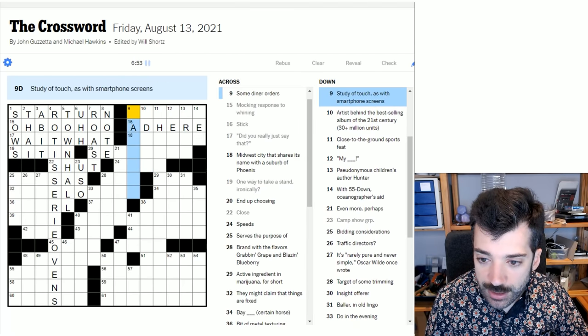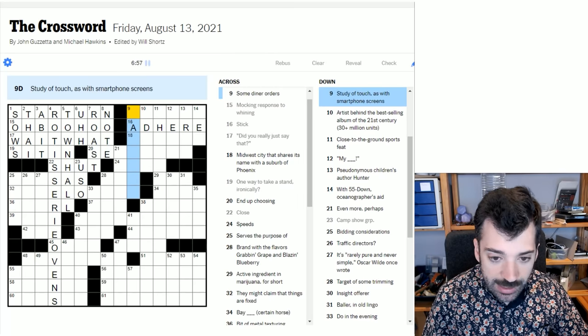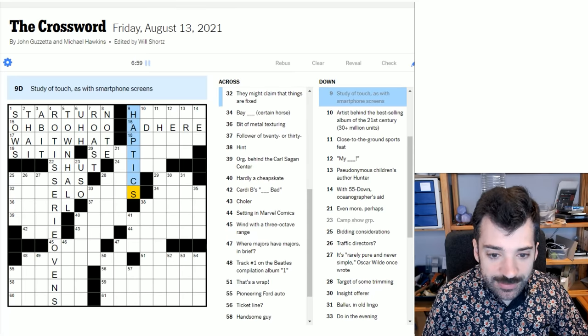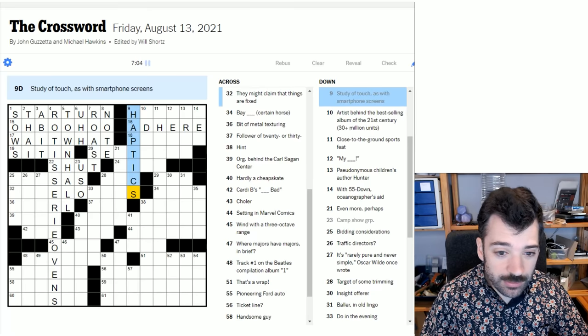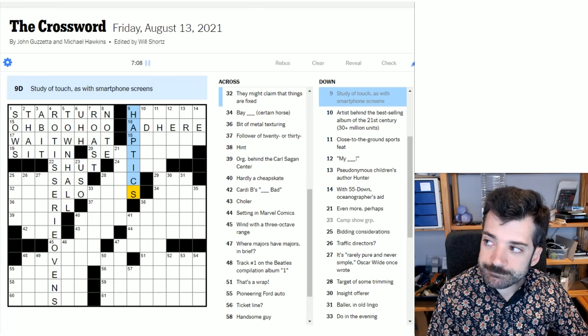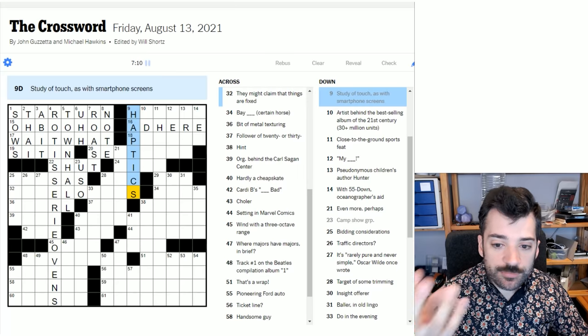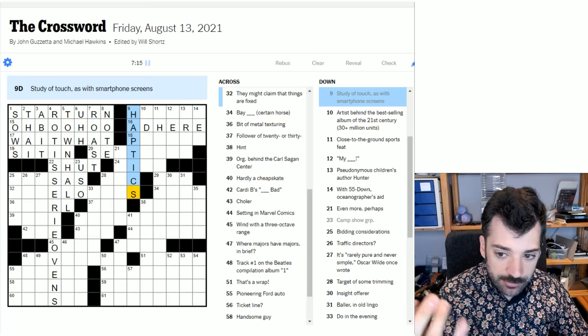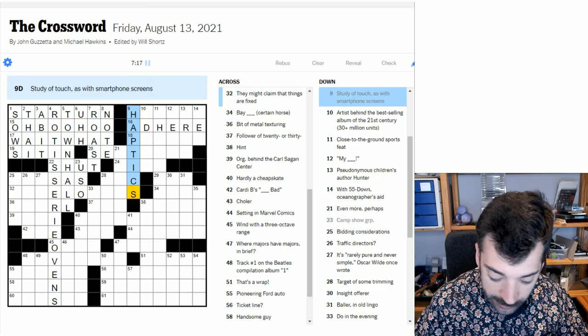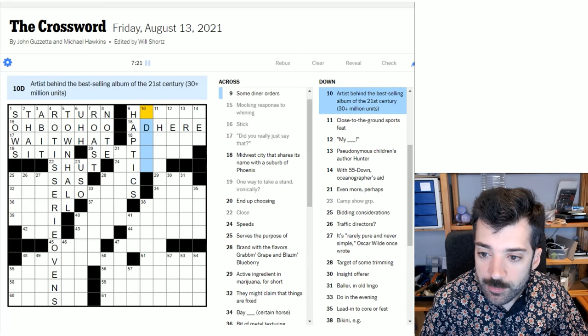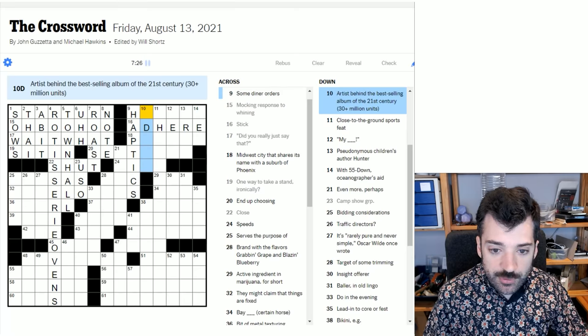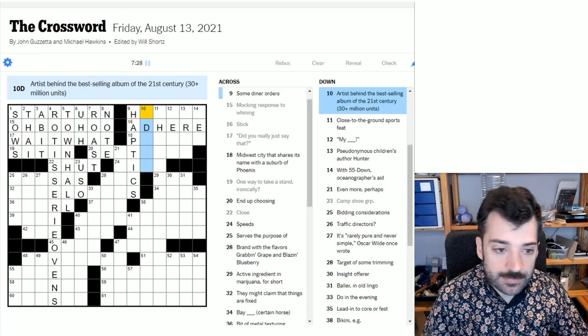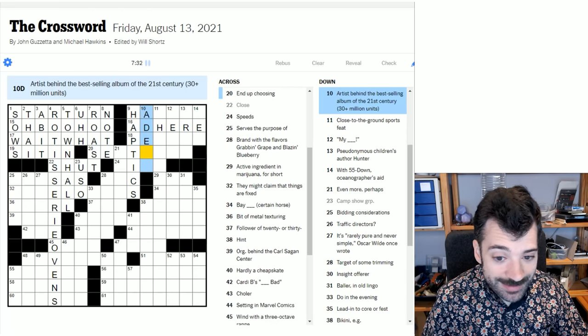Study of touch as with smartphone screens. Okay. So this is haptics. You might have seen this phrase in marketing or options in your phone, things like that. Haptics refers to the sort of physical feedback, I suppose, but it's also just generally the science of study of touch around human interaction, I suppose. Anyway, artists behind the bestselling album of the 21st century, 30 plus million units. Well, I wouldn't have known this if you asked me out on the street, but with five letters and a D, I'm going to guess it's Adele.